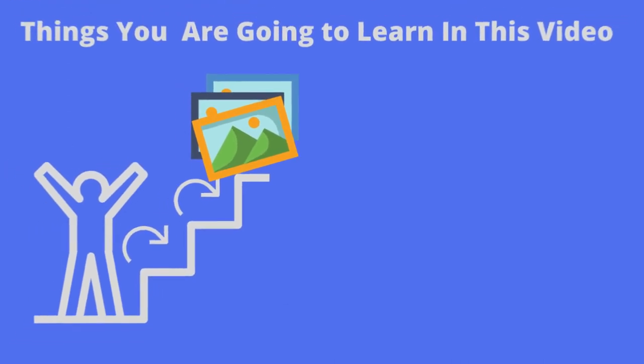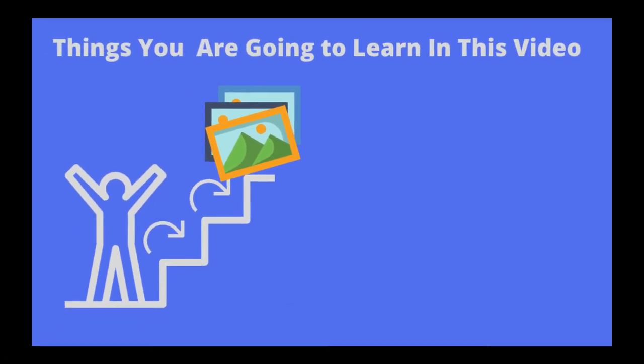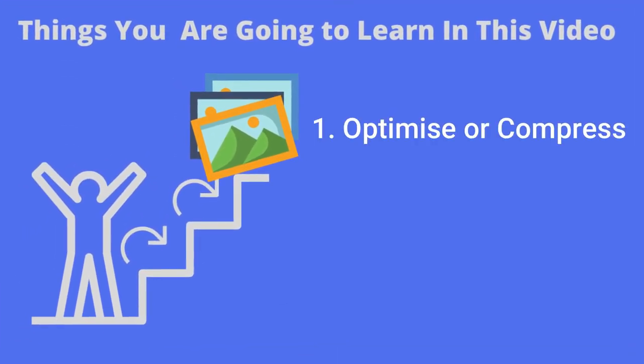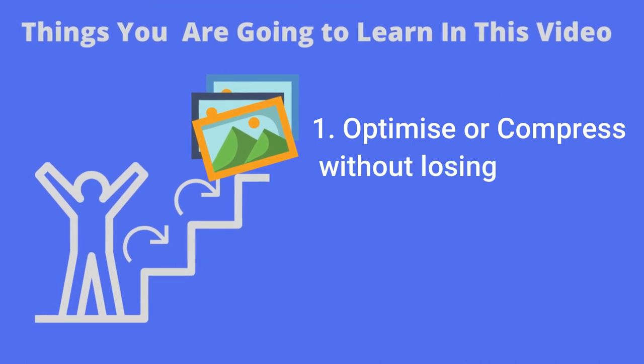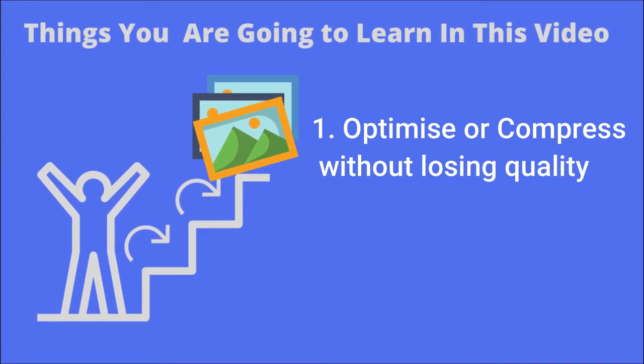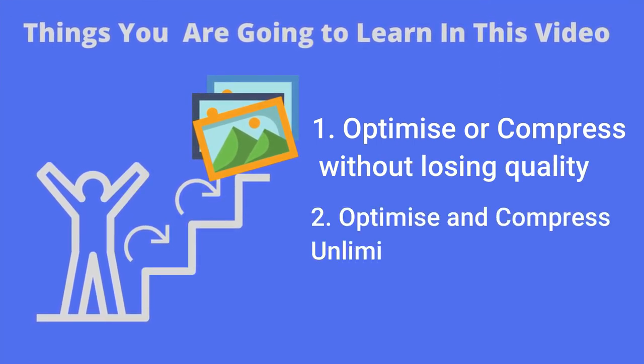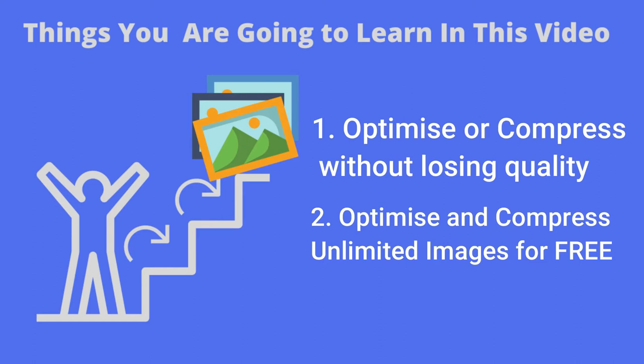Today in this video, I am going to explain you a very easy method, step by step, how to compress images without losing quality, and more importantly, you can compress unlimited images completely for free.